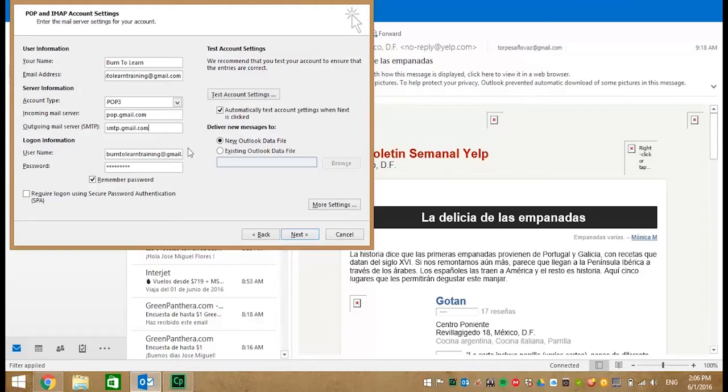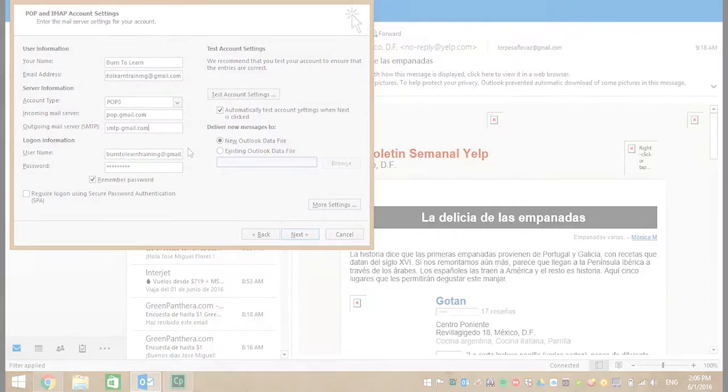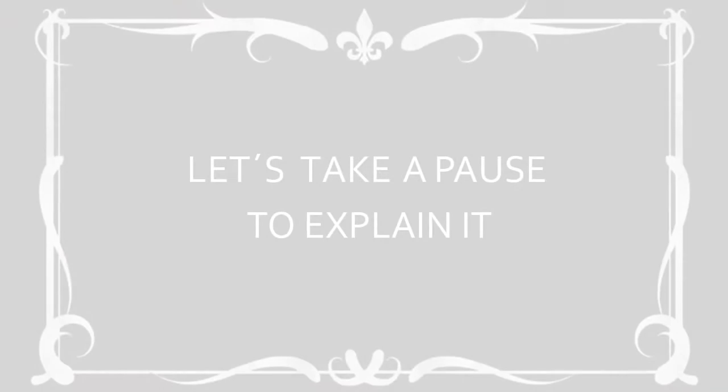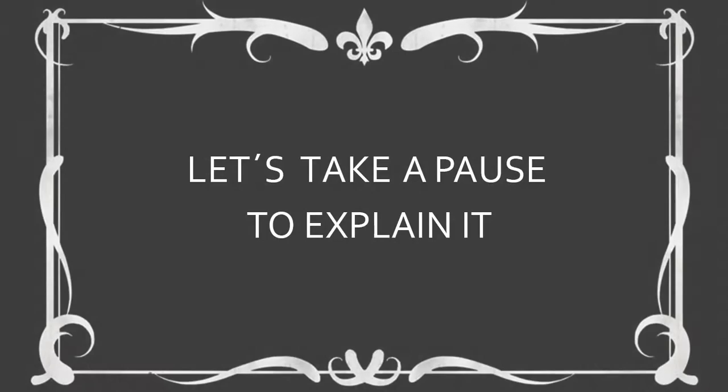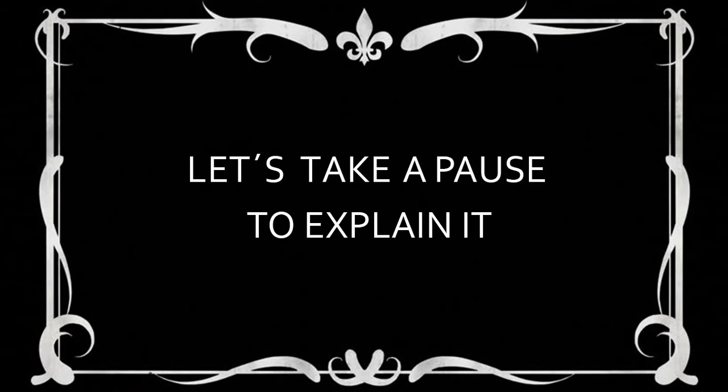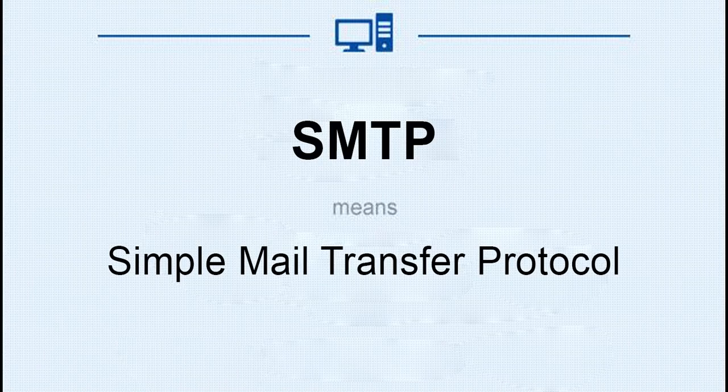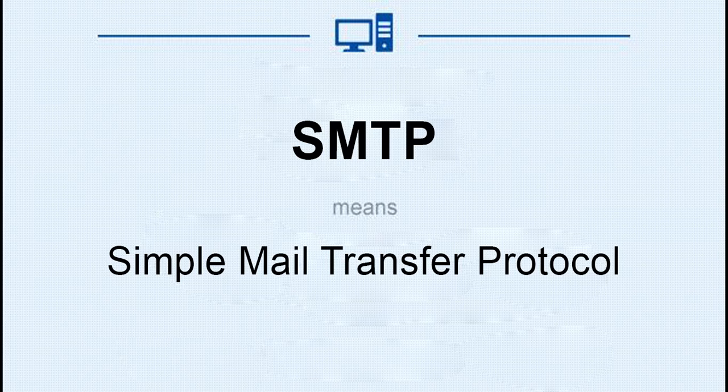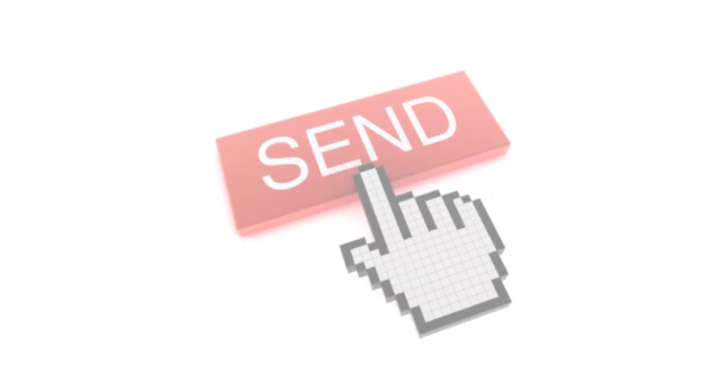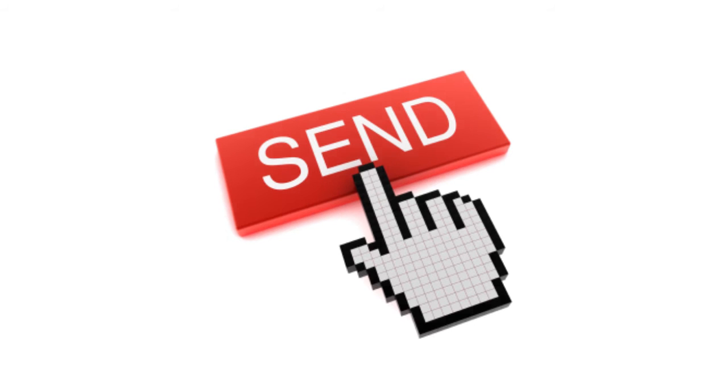It's also important that you understand what SMTP and SSL are and what they do. SMTP stands for Simple Mail Transfer Protocol. It is an outgoing mail server and its job is to deliver emails between servers.